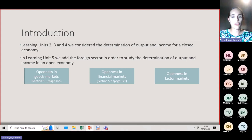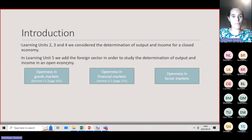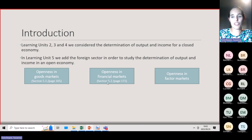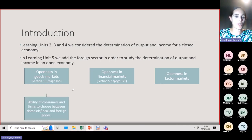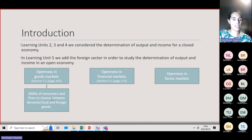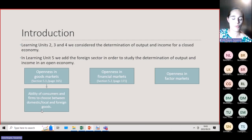There are three ways of openness. It can be openness in the goods market, the financial market, or the factors market. Goods market openness means that consumers have the ability to choose between domestic or foreign goods when they want to purchase merchandise.